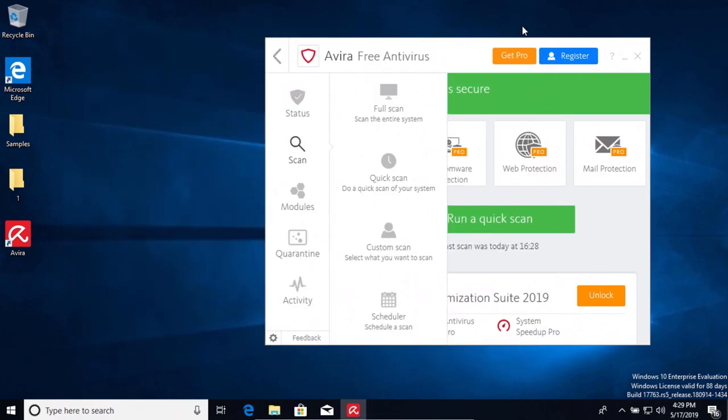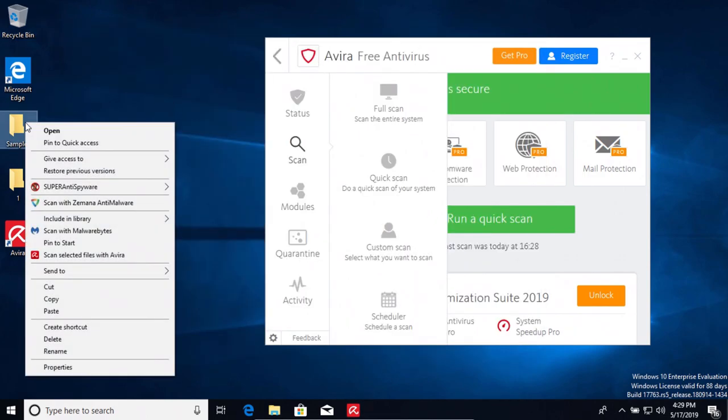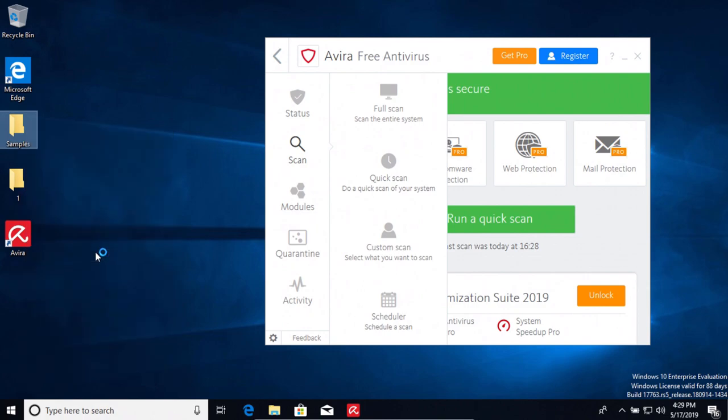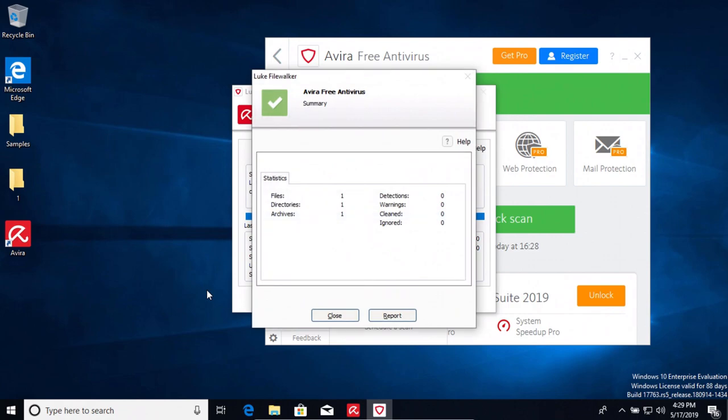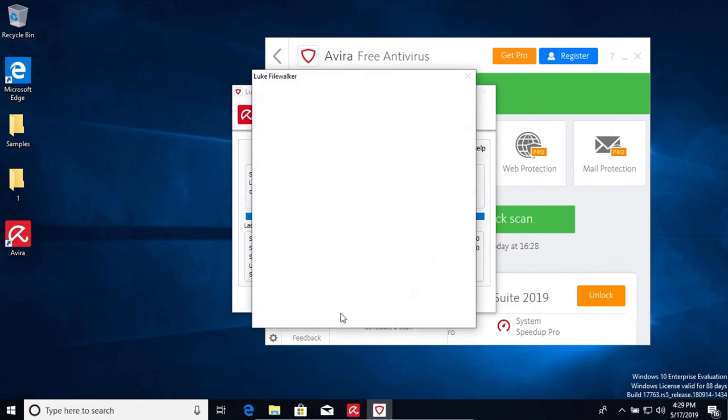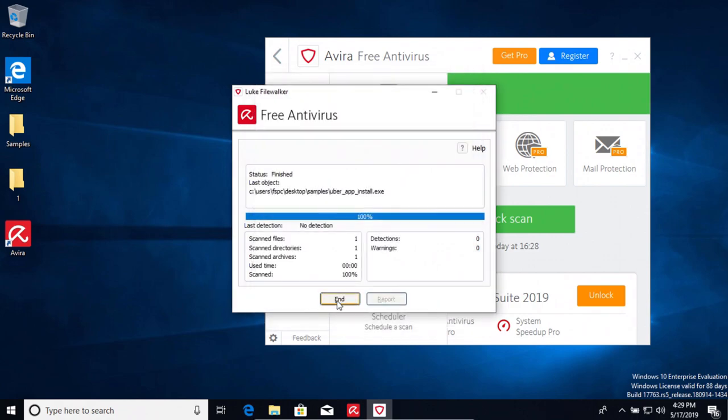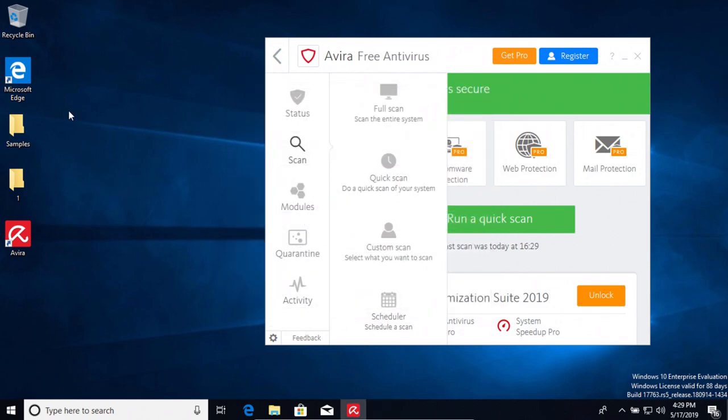So what we're going to do is scan this folder directly and see if it picks up that last sample, and it does not. So we're going to close this.